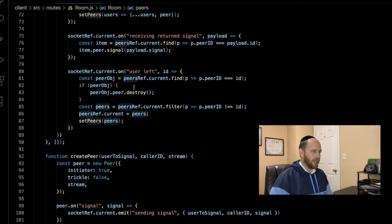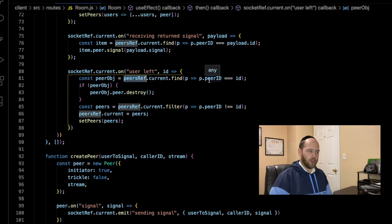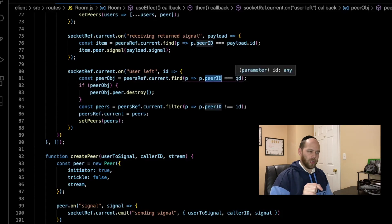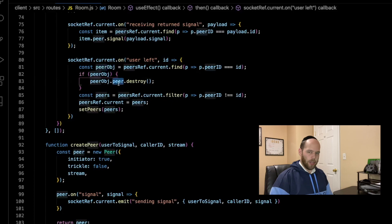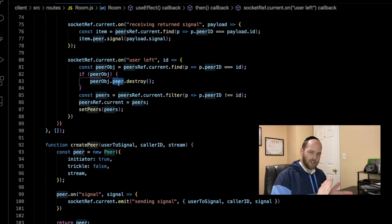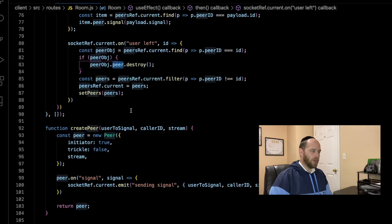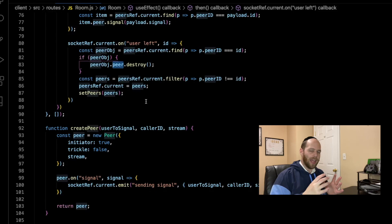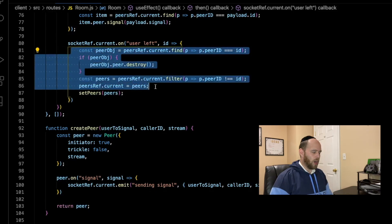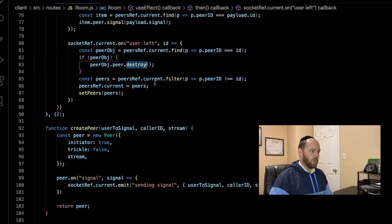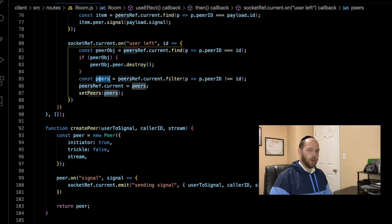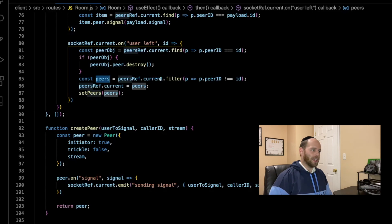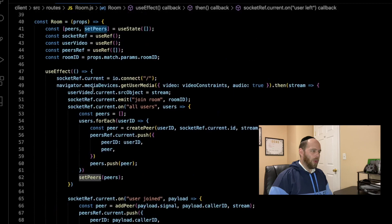In the user-left event code, the first thing I'm doing is going to the peersRef array and finding the peer that's currently leaving by doing a simple find where peer.id equals the ID of the person who left. That gives me the peer object, which includes the actual Simple Peer instance. Simple Peer gives us a destroy method that allows us to destroy and clean up all the connections and event handlers attached to that peer. Then we remove this peer from the peersRef array. So far we're just handling the WebRTC logic — cleaning up the peer's connections and event handlers.